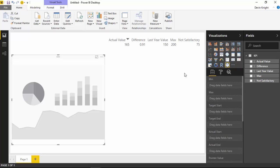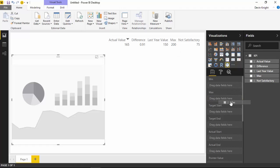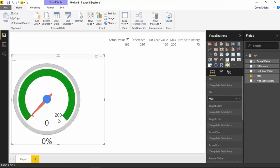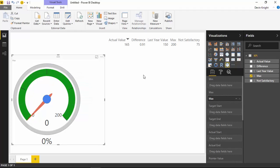The first thing you want to do is specify your range of values that appears on the gauge. I have a field called Max with a value of 200, and what Max does is define the top end of the gauge. If I drag Max into the Max section, you'll notice that 200 is the maximum value that can appear on this gauge. That's pretty straightforward — it's just identifying the maximum value.